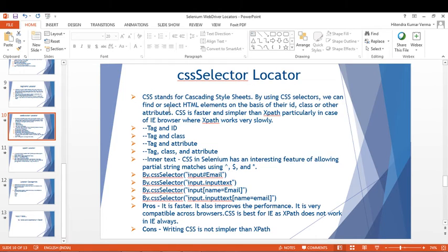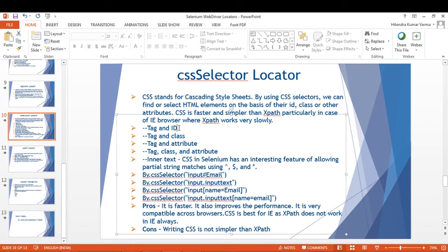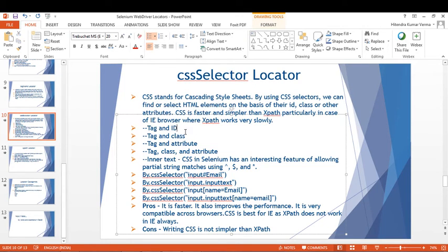CSS stands for Cascading Style Sheets. Using CSS selectors we can find or select HTML elements based on their ID, class, or other attributes. It works with combinations like tag and ID, tag and class, etc. CSS is faster and simpler than XPath, particularly in Internet Explorer where XPath works very slowly.